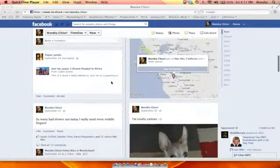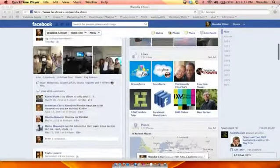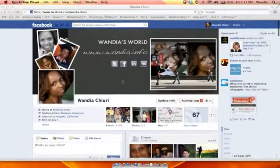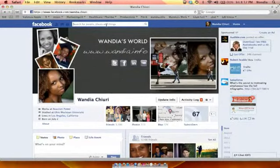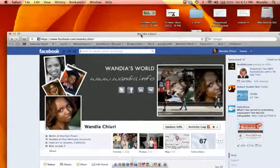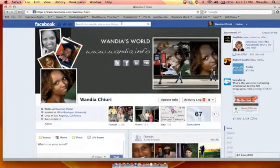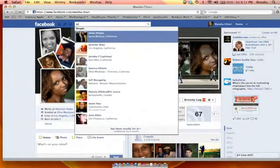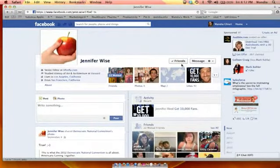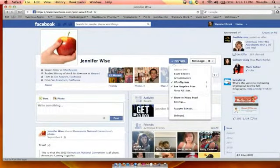All you do is go into the friend that you want to delete — or unfriend, is really what you're thinking about. I'm going to use a friend that I actually really love because I know I can call her and ask her to friend me back. I can just go to Jen and click on Friends right there.